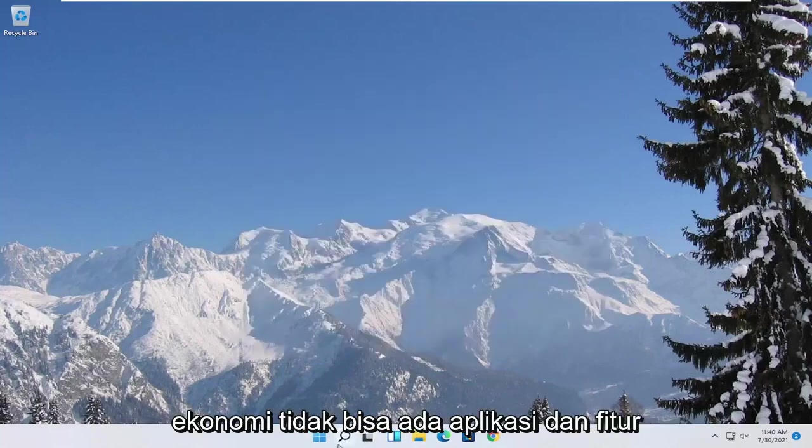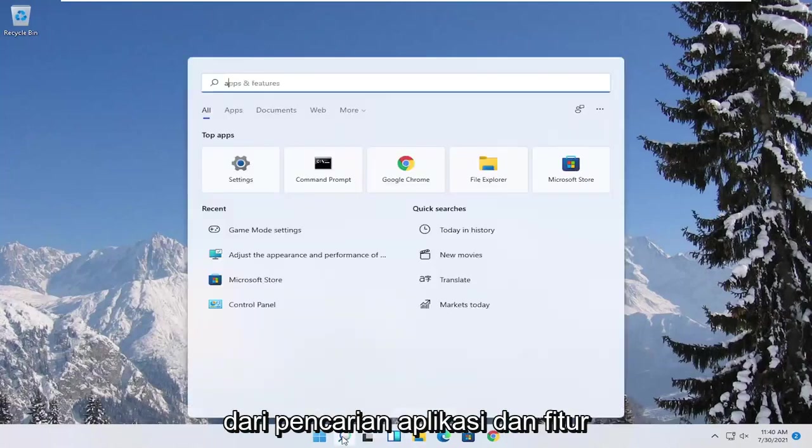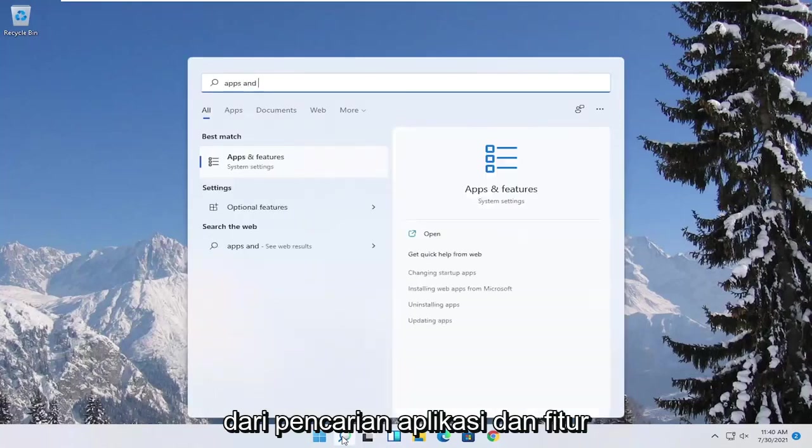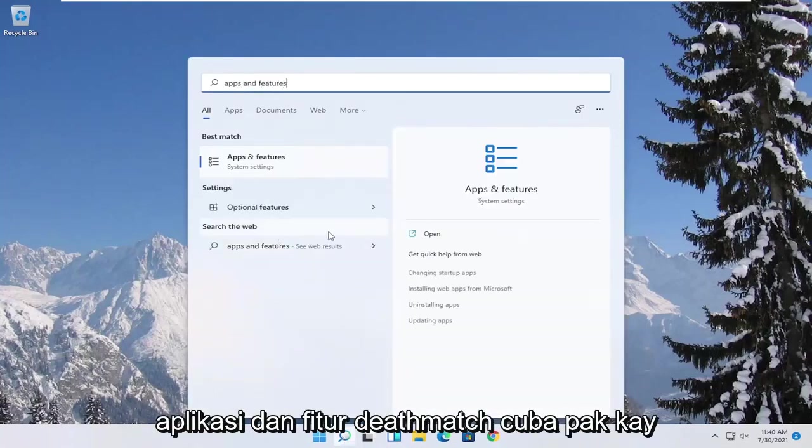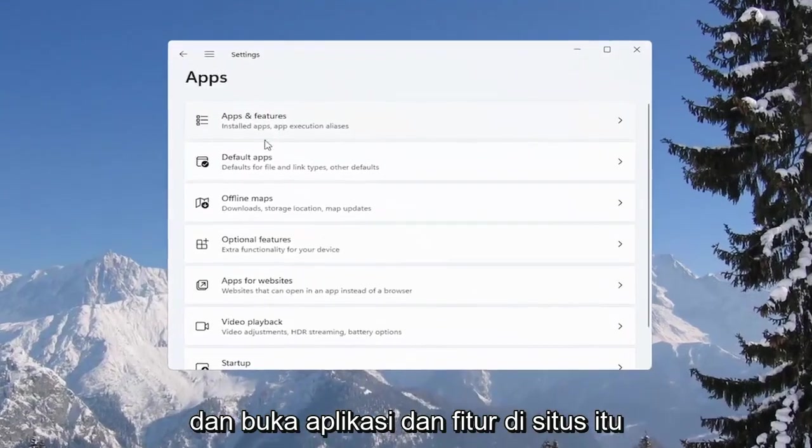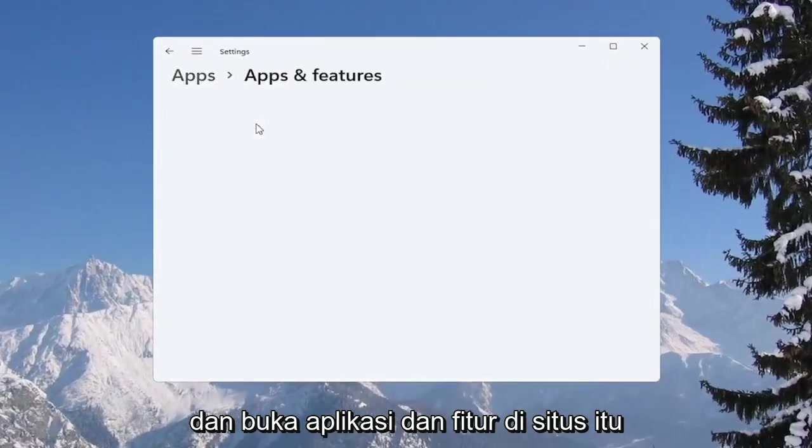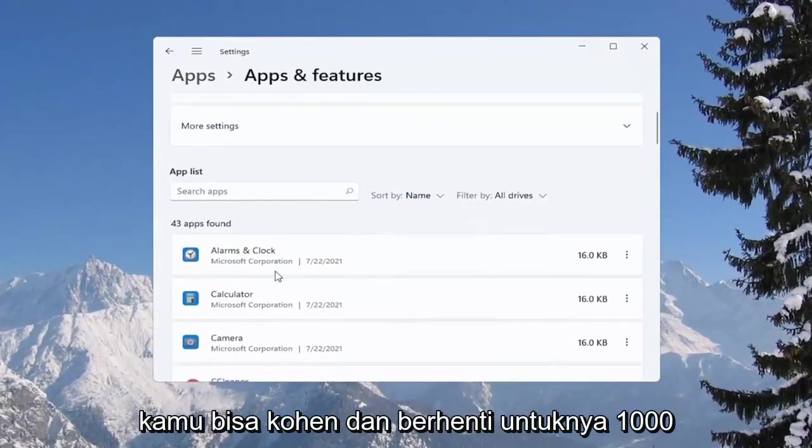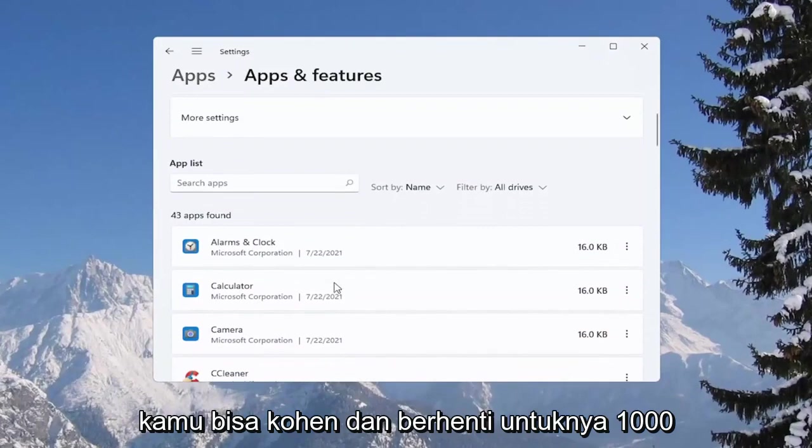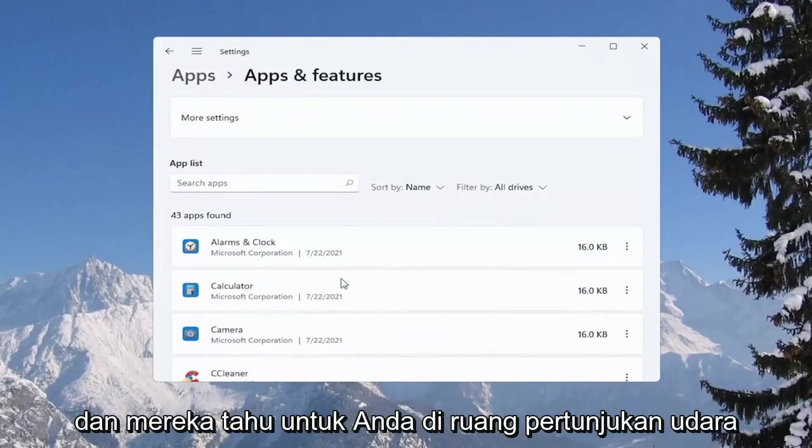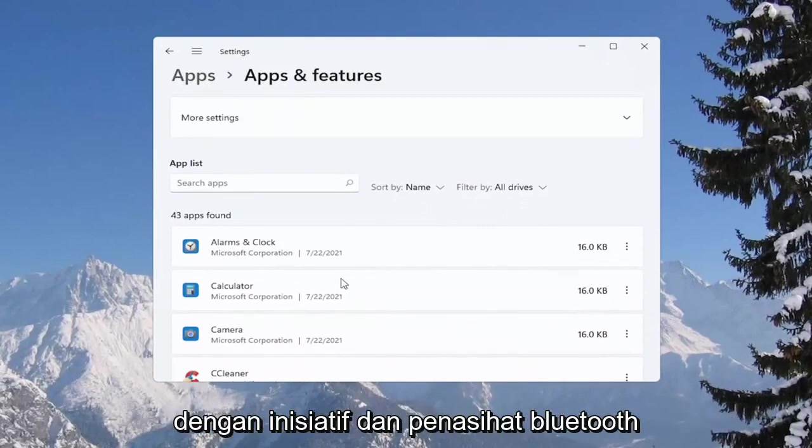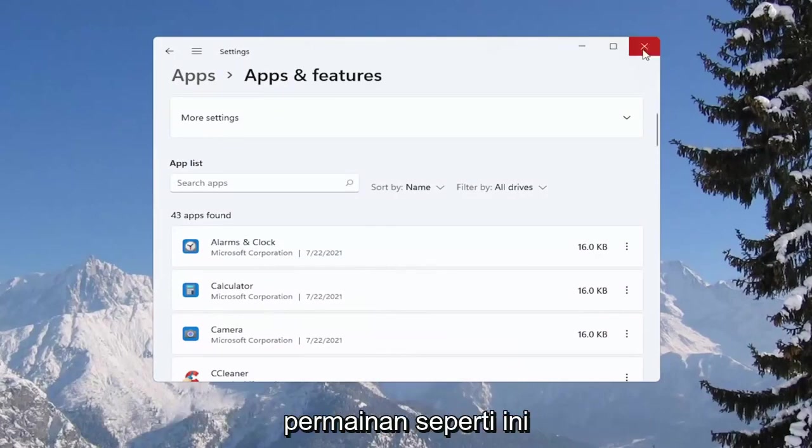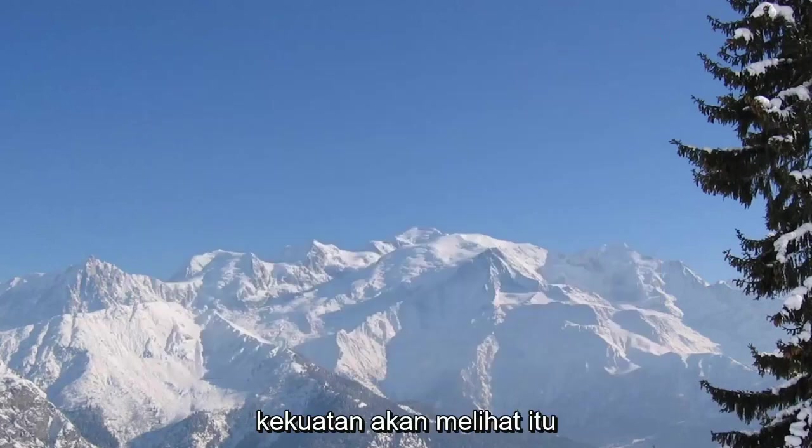And then you can also go underneath apps and features. So if you search for apps and features, best match to come back with apps and features here. Go ahead and open that up. And you select apps and features from this list. You can go ahead and actually uninstall programs you're no longer using on your computer as a way to free up hard drive space as well as reducing the chance of different updaters perhaps running in the background while you're running your games. So definitely something to take a look at.